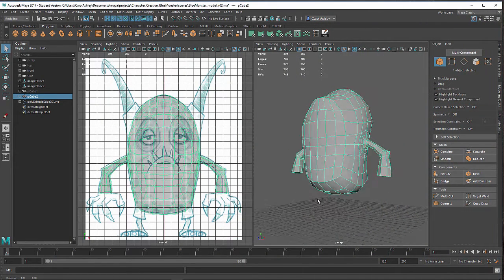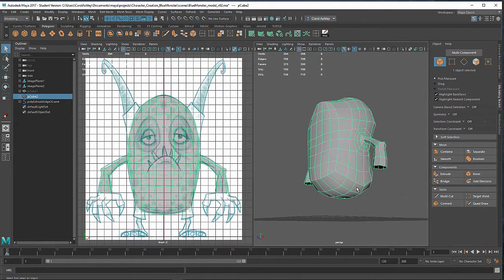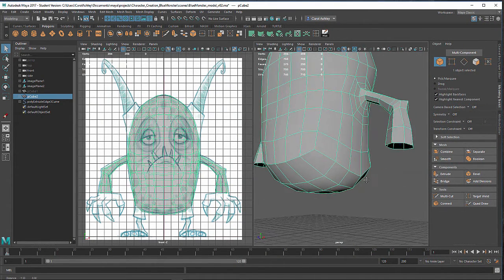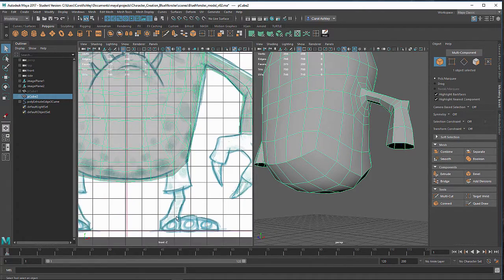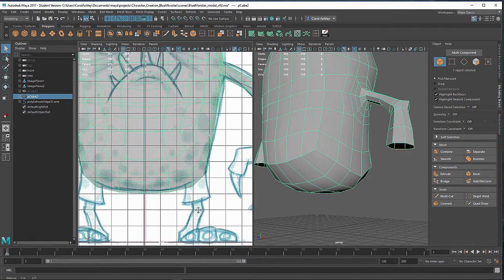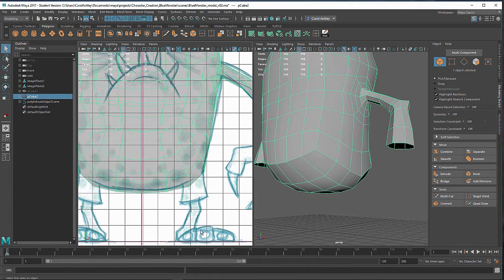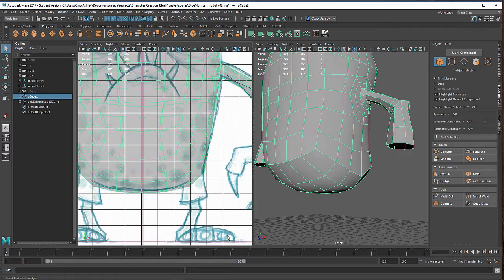We've got the arm modeled out here and in this lesson we're going to be modeling the leg. My character kind of looks like he's got these little shorts on or briefs and then a little stick leg coming out. I'm going to do a little bit more of a generic leg, maybe not quite as thick as the shorts, kind of halfway in between and just come straight down into the foot area.